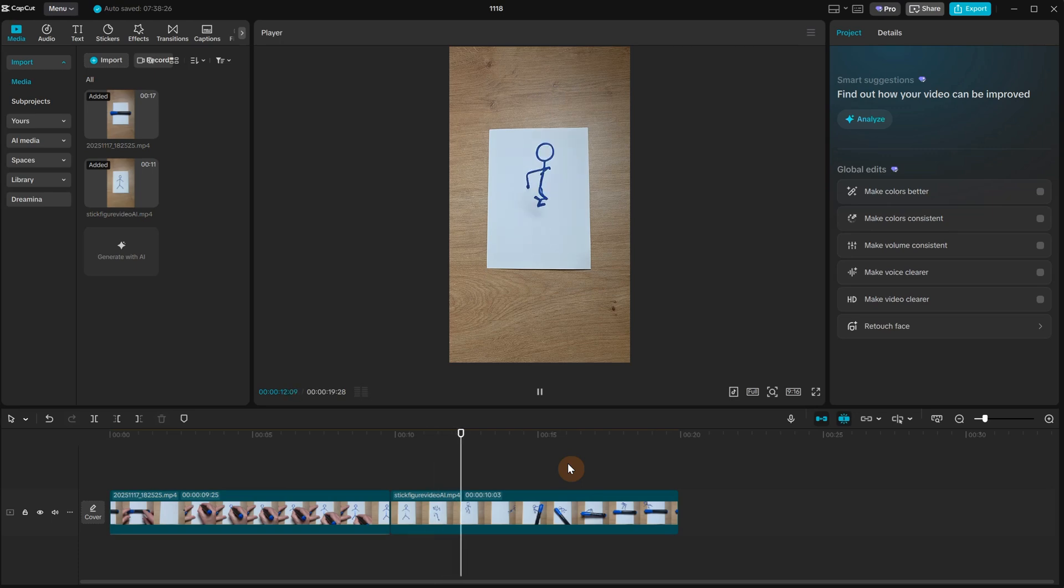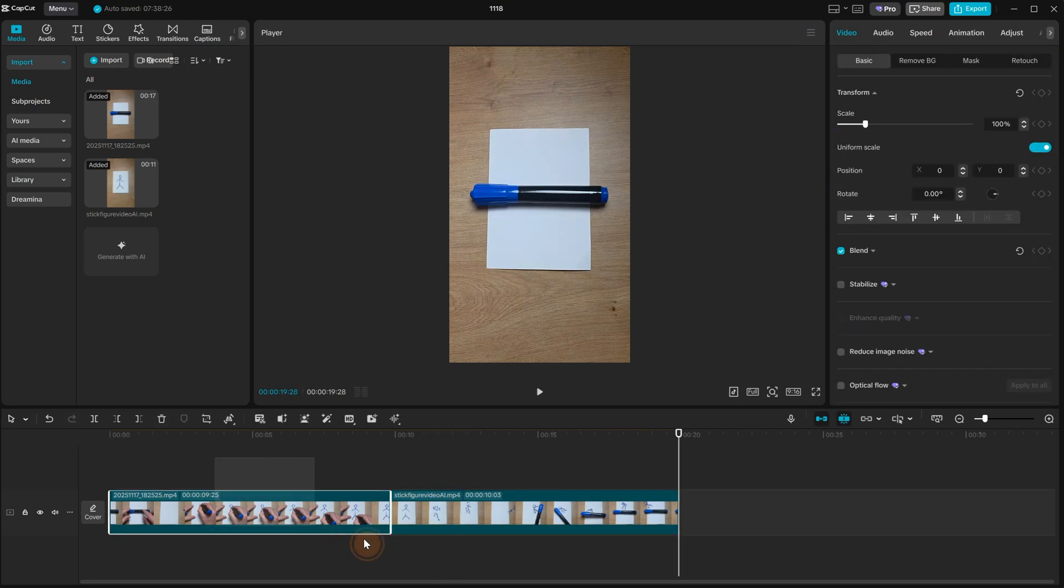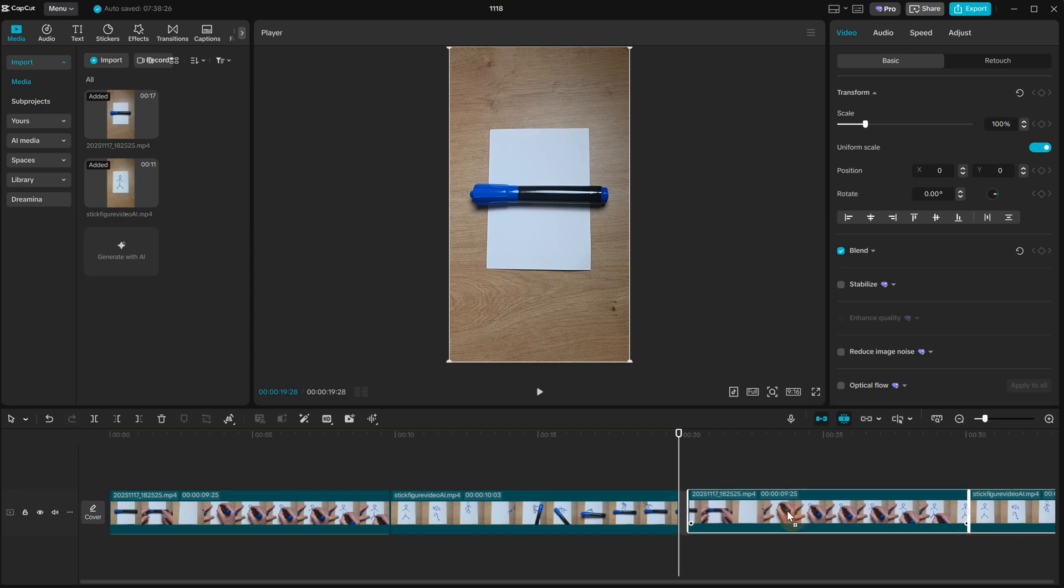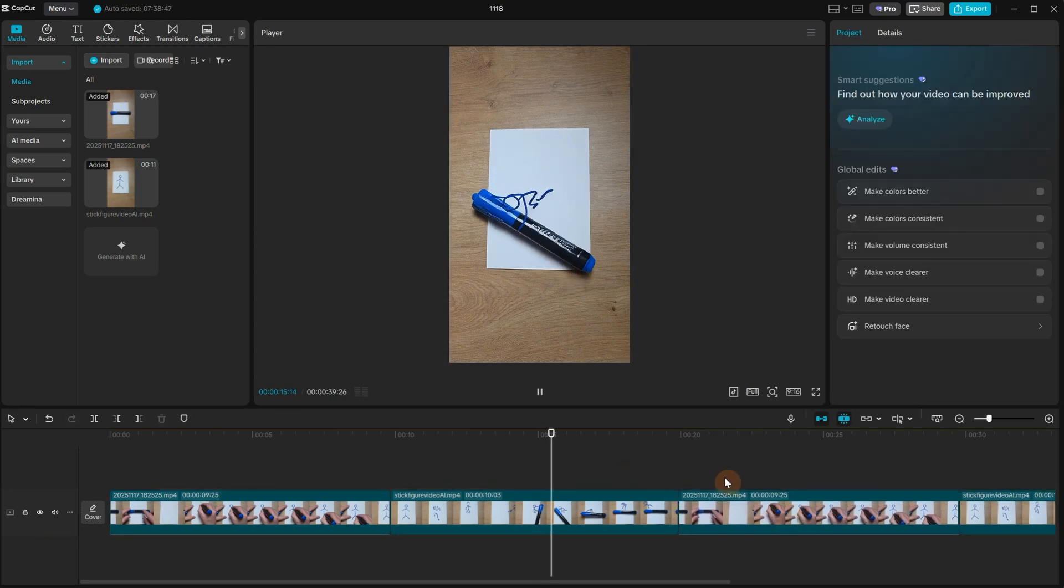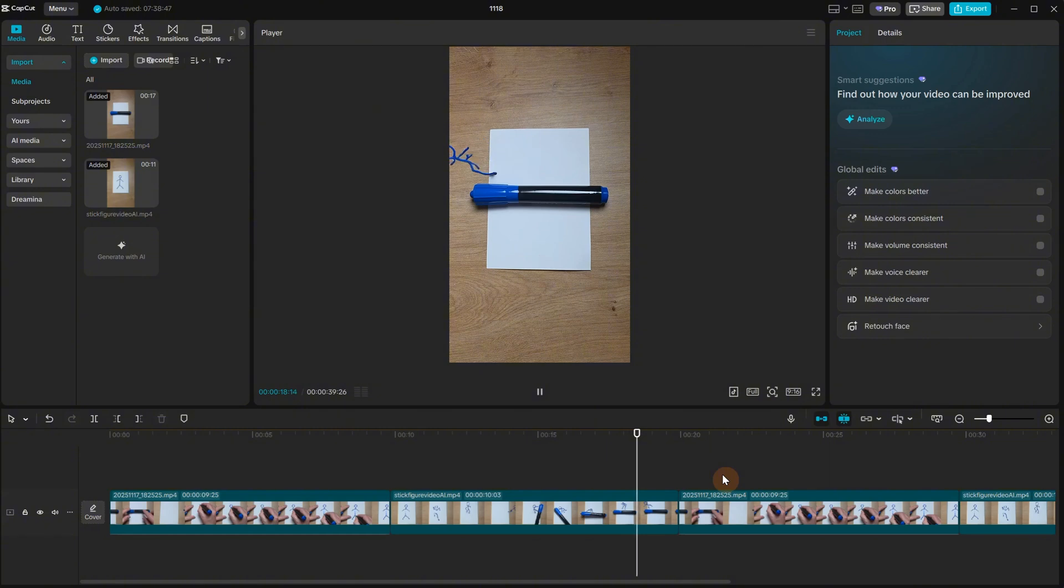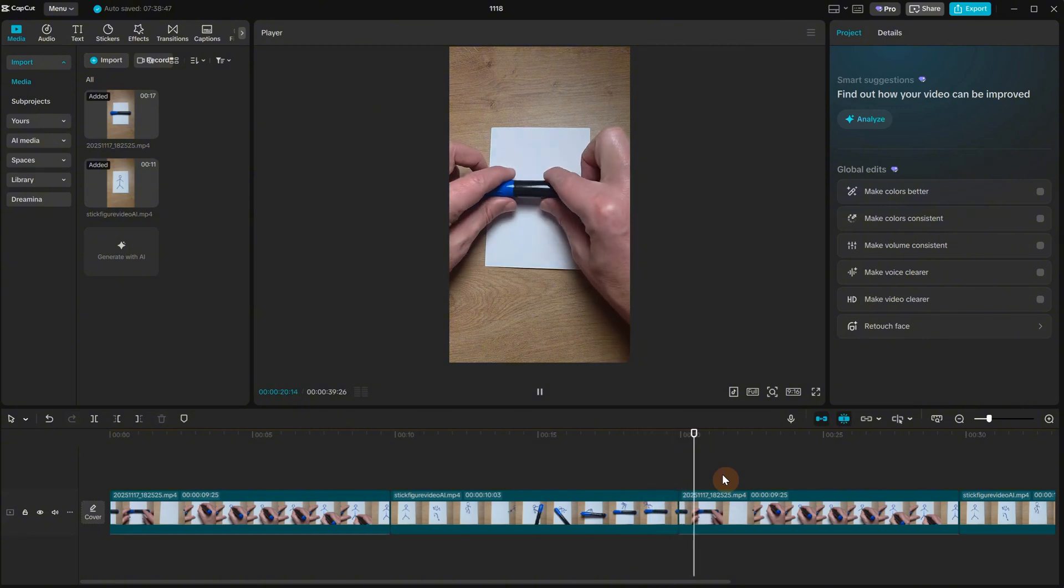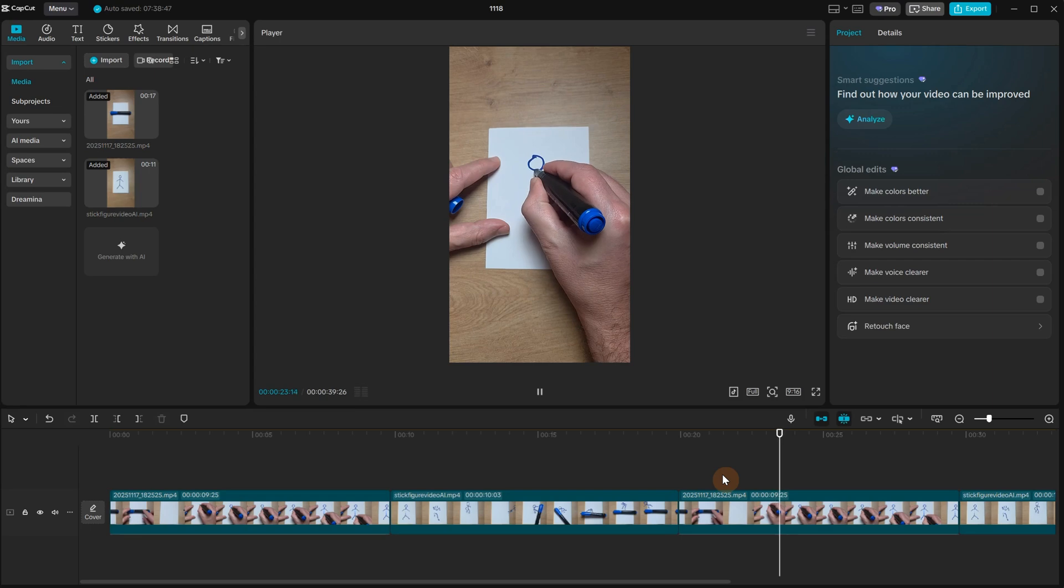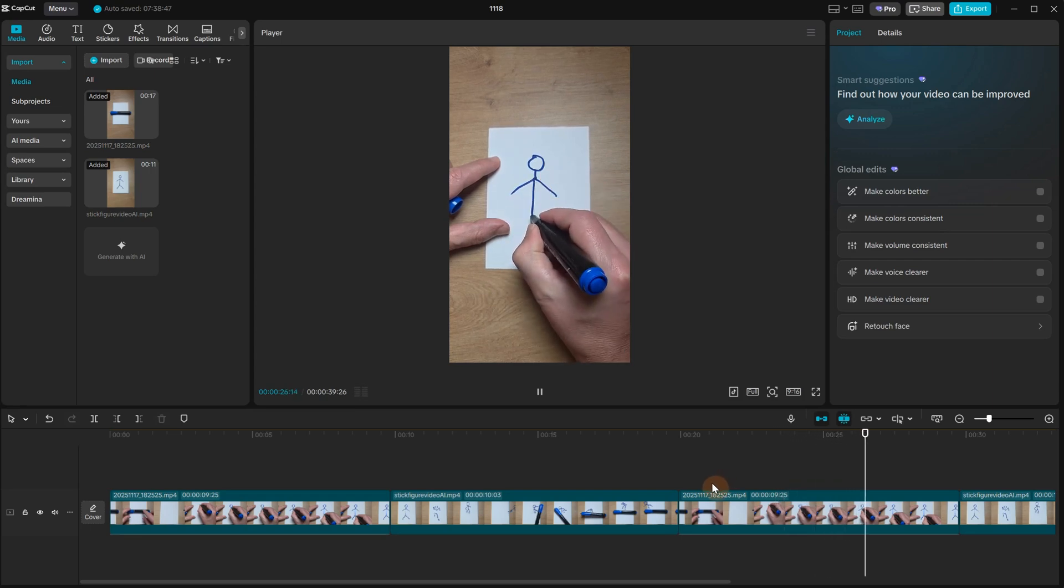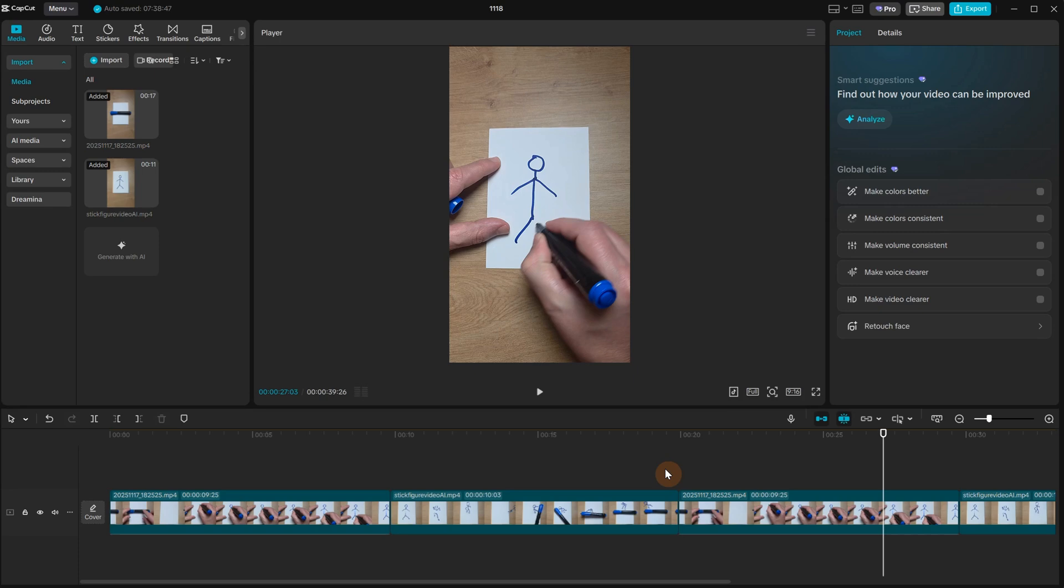To see that it is loopable, I can copy and paste both videos once again at the end, and you will see that once the stick figure drops the marker and goes out of the scene, my hand comes and picks up the marker and draws a new stick figure and so on, continuing forever in the loop. This can bring more views to your short video on social media if people watch it multiple times.